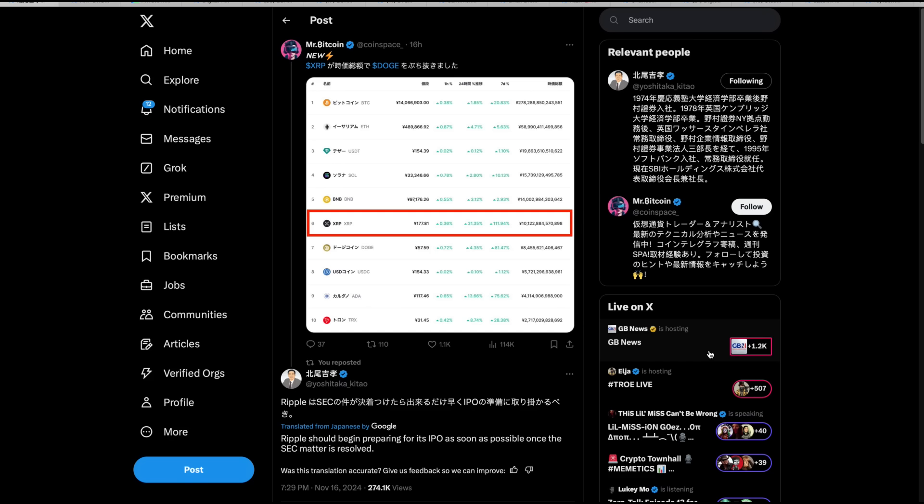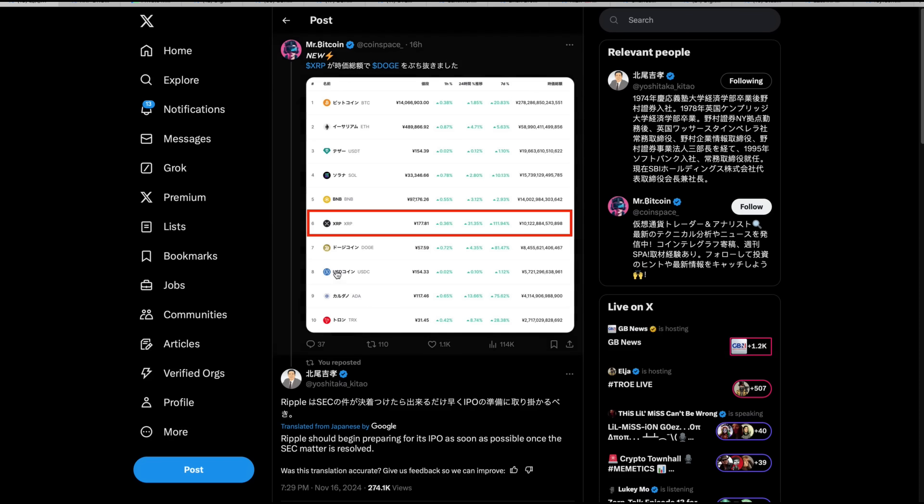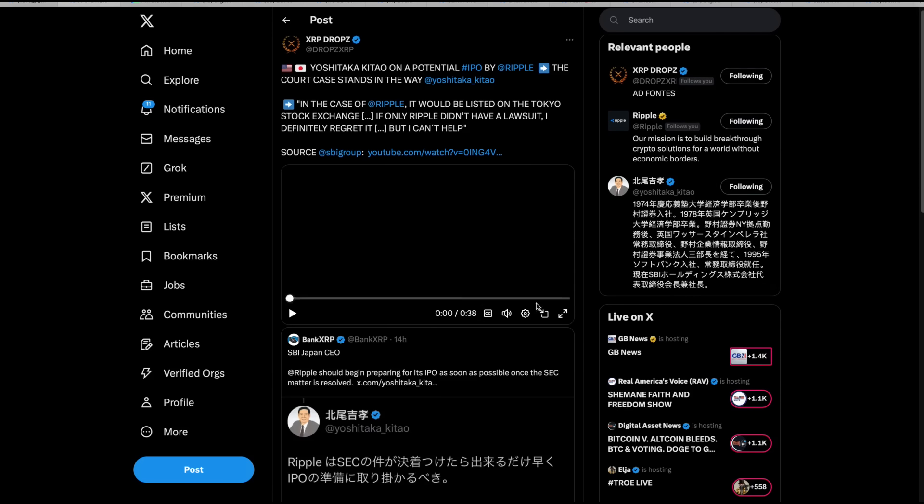Hey everybody, this is the Digital Asset Investor, and this is interesting. For those that don't know, SBI out of Japan owns, I believe it's a little over 10% of Ripple, of the company Ripple, and this is the CEO of SBI Holdings, Yoshitaka Katao, and he's replying to a tweet of the XRP price, and he says,